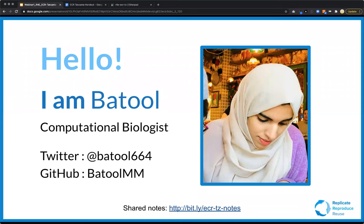Thank you, Avril. I'm Batul, a computational biologist affiliated with the University of Liverpool, and I'm going to take you through the very first step. You can always reach me on Twitter or by email. As Avril mentioned, at the bottom of the slide we have a shared note with links for all the tools I'm going to mention, so don't forget about it.